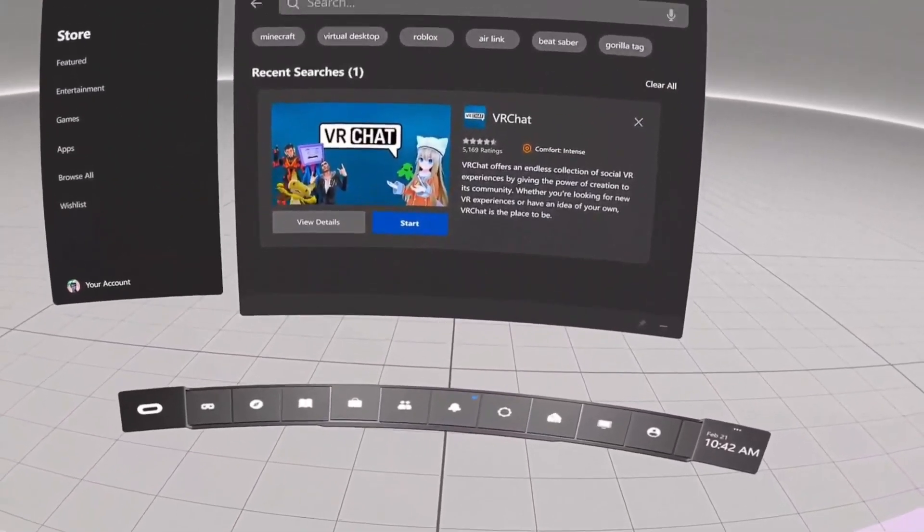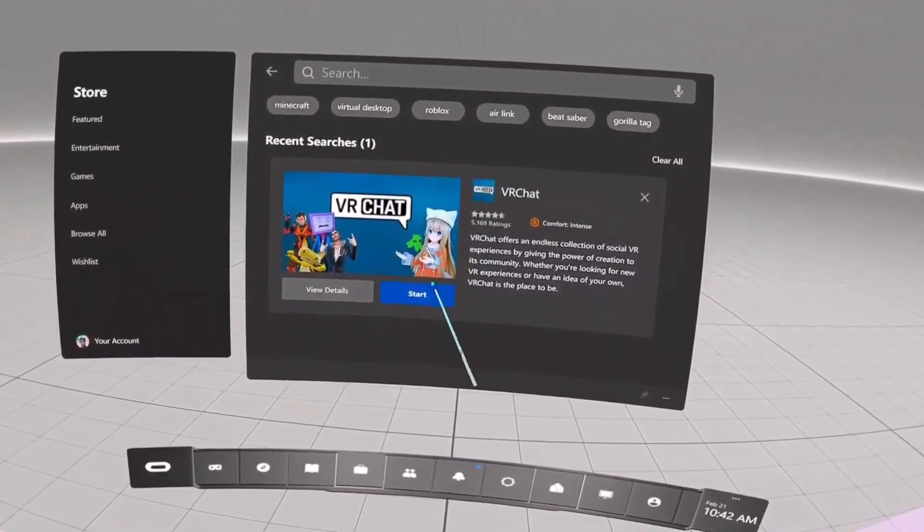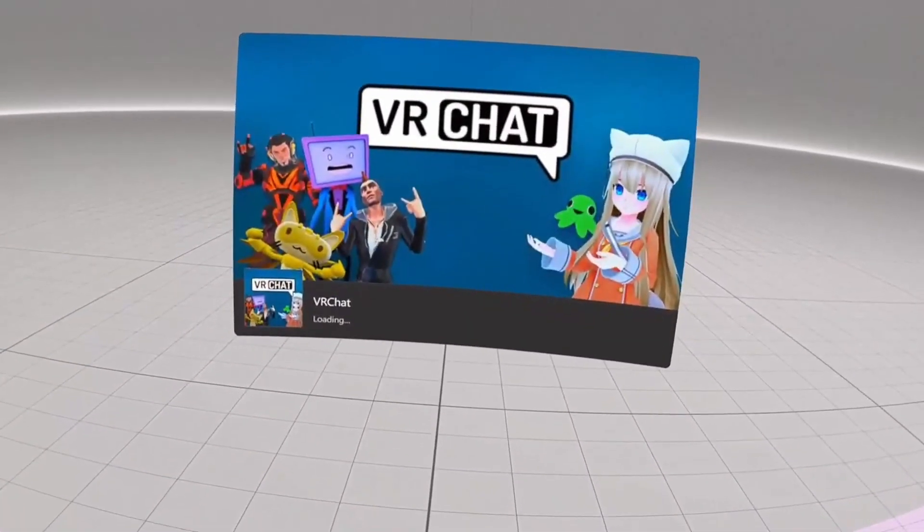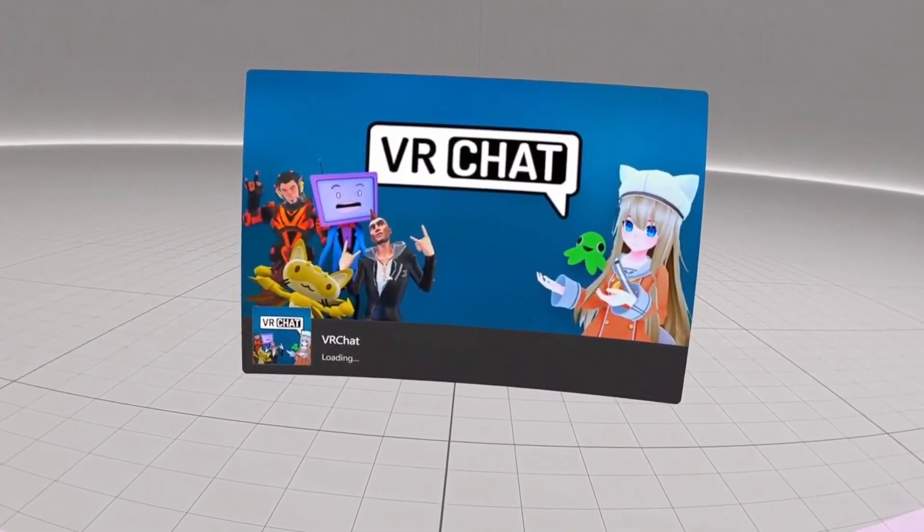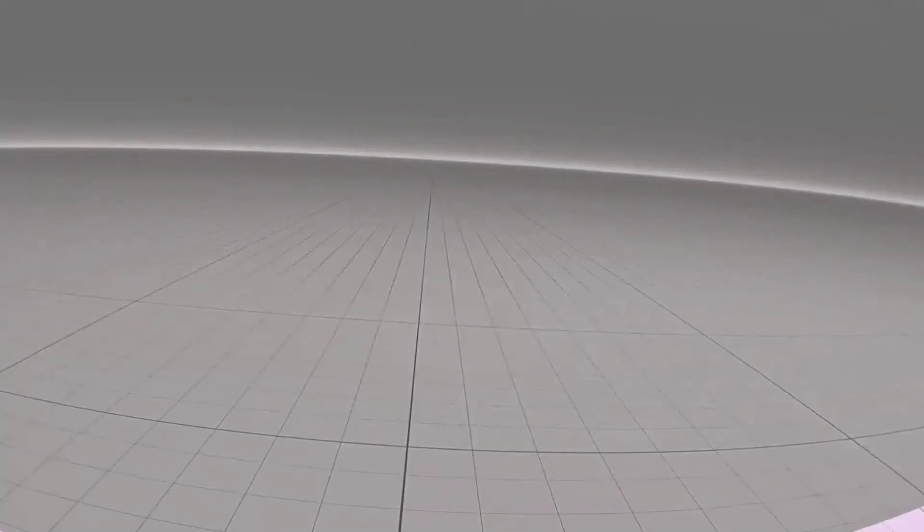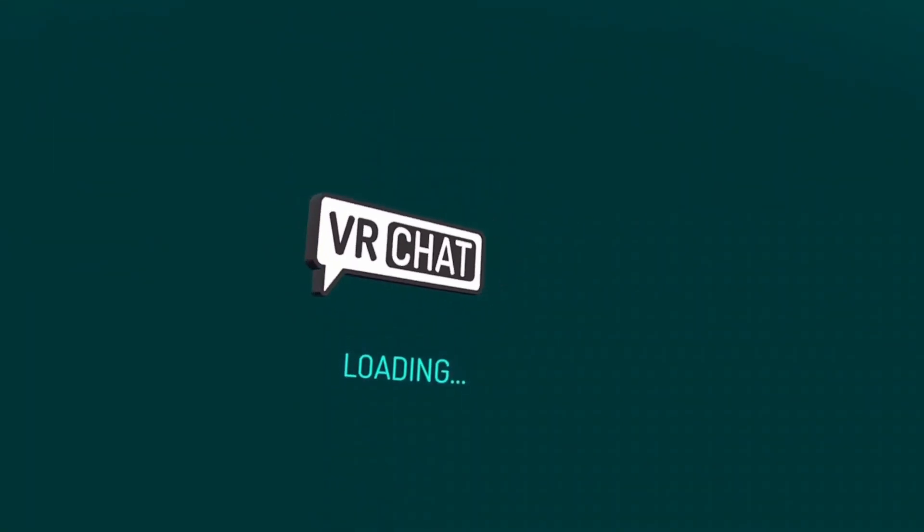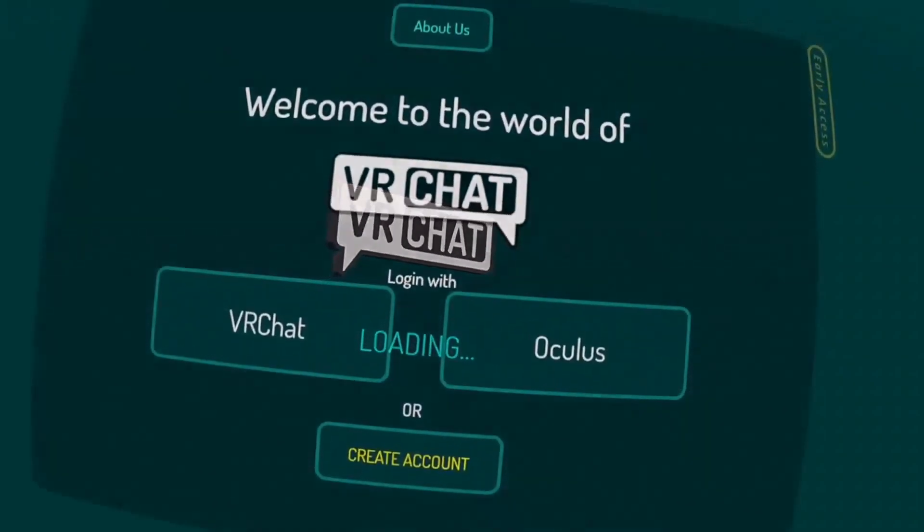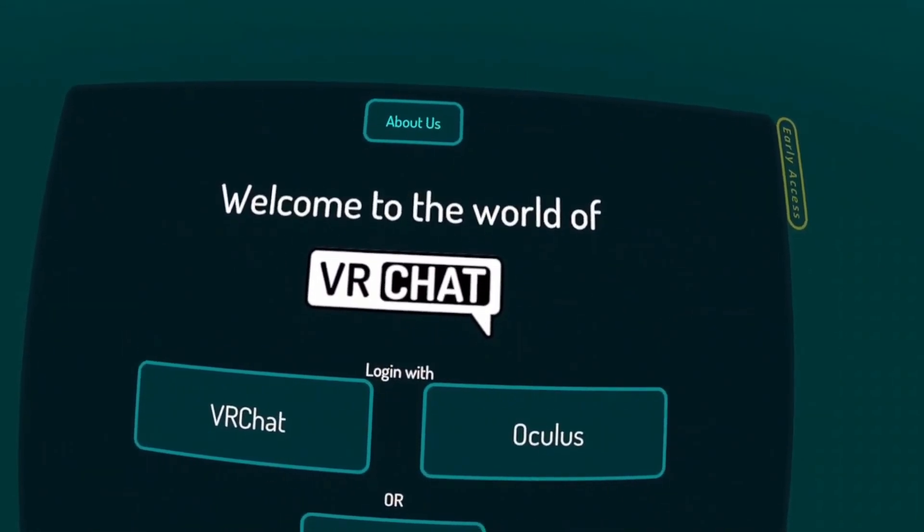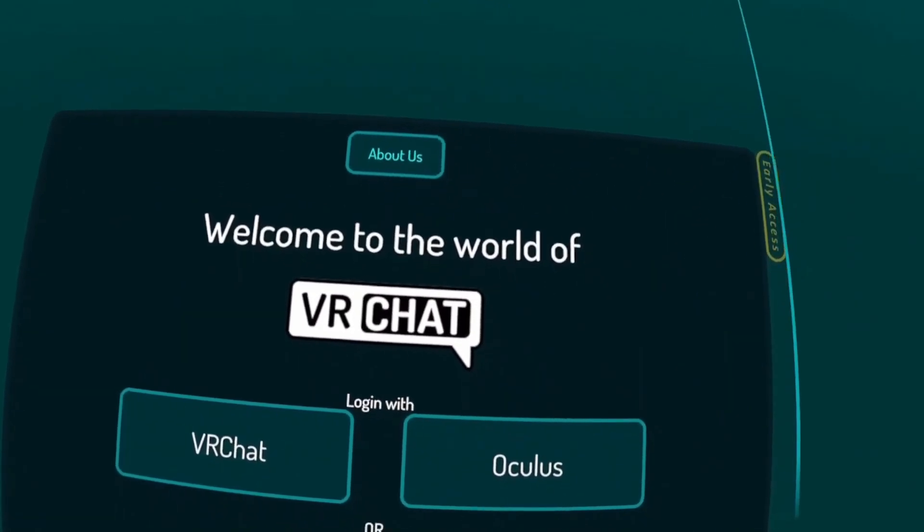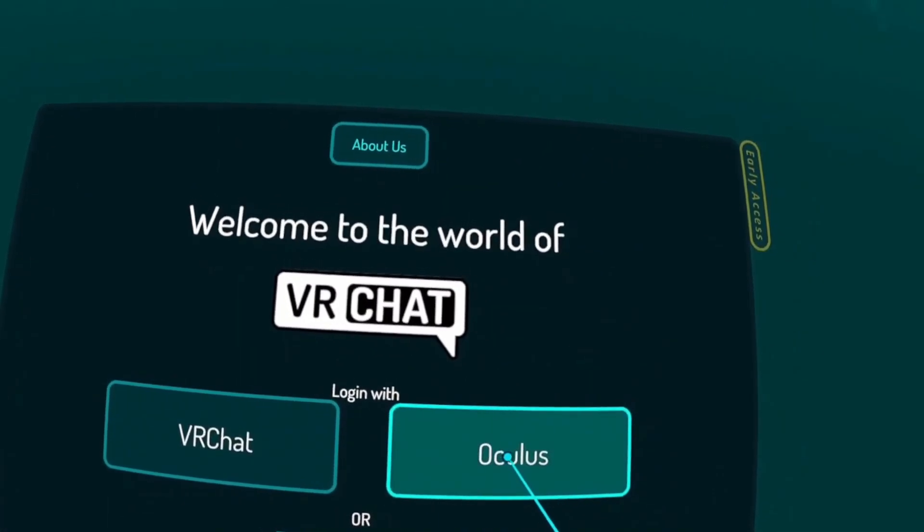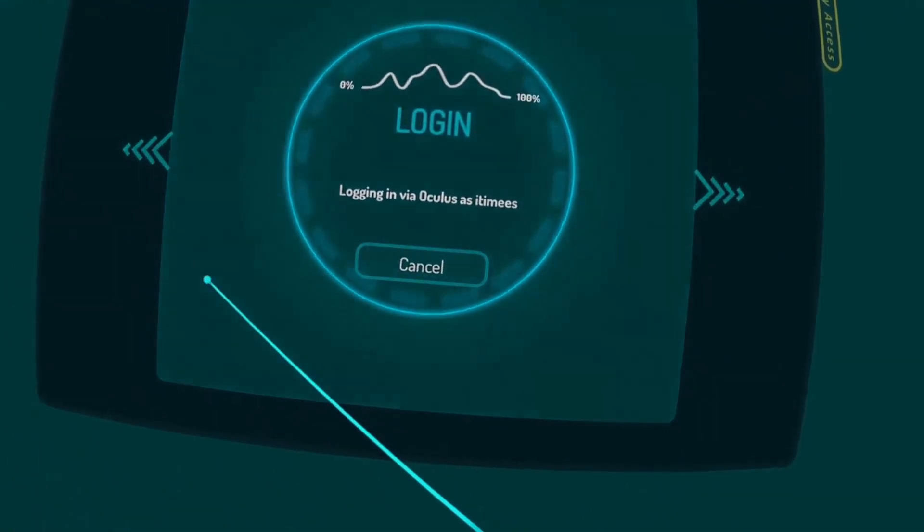And now all you have to do is wait for the installation to complete. Once the game is finished installing I'm going to go ahead and start the game.